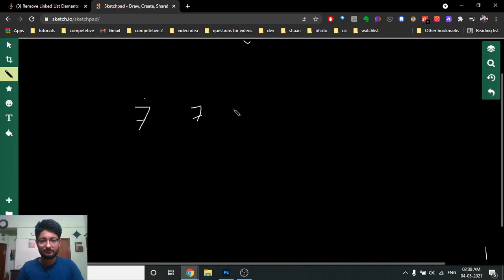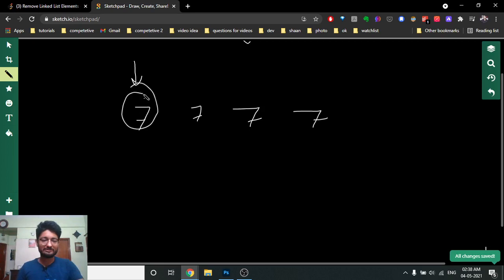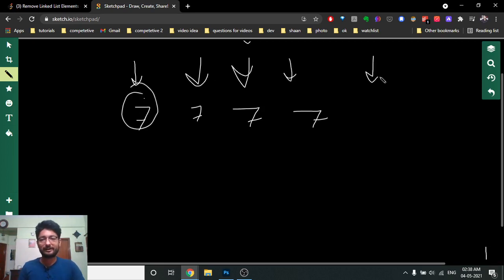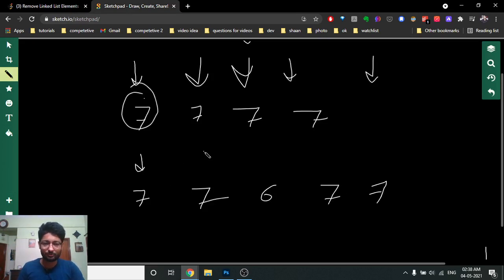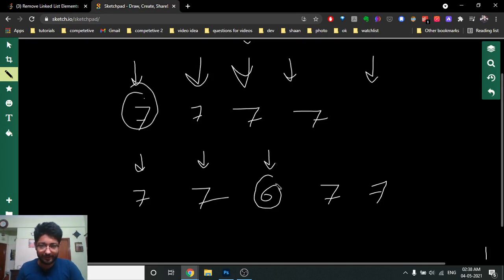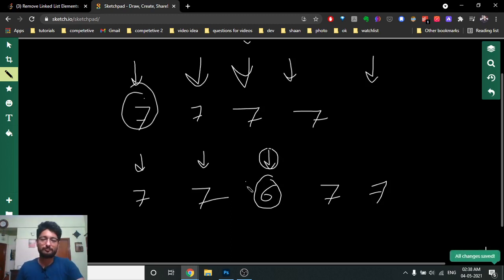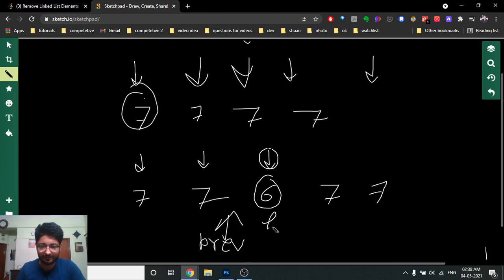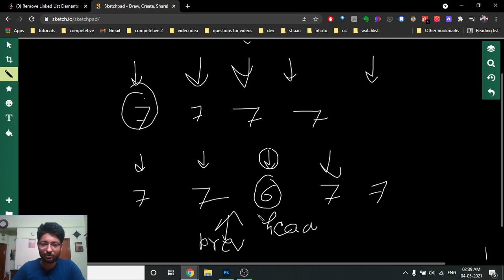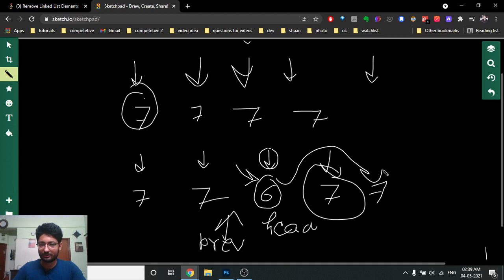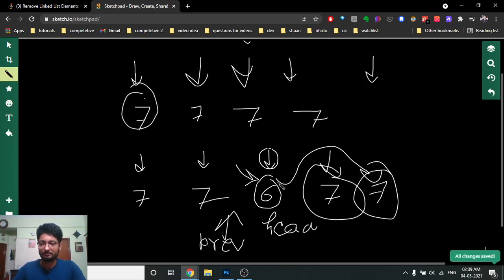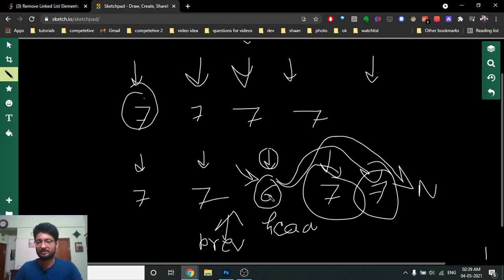If the whole list is just sevens and you want to delete seven, just keep moving head to the next, next, next — until it's null, then return null. But if you have seven, seven, six, seven, seven: head skips the initial sevens until it reaches six — that's the first node you don't want to delete, so this becomes the new head. Previous now points to this node, and from here, if you encounter a node to delete, you make previous point to head's next, effectively removing it.